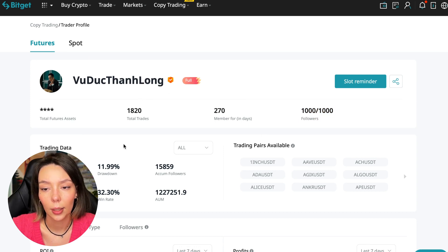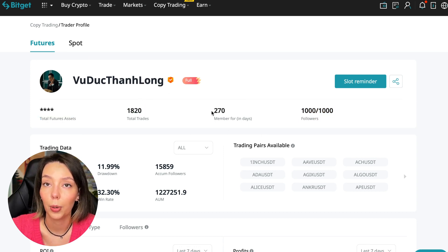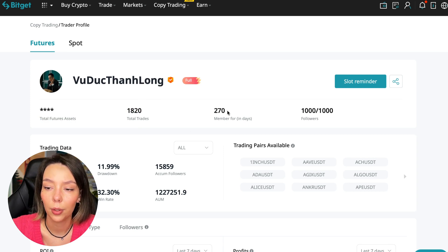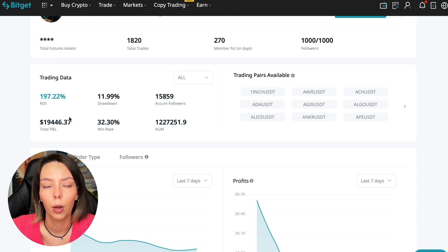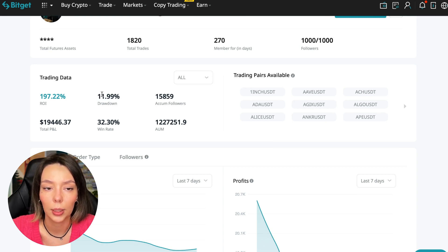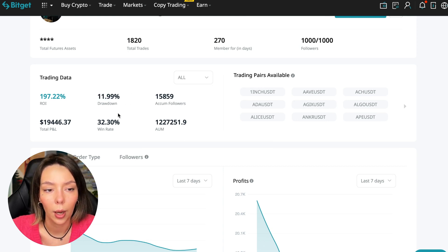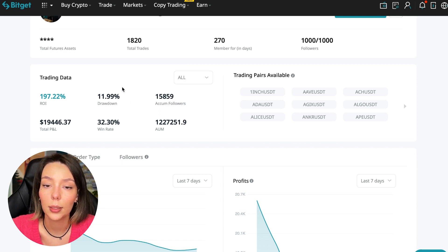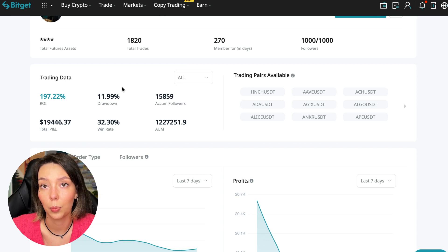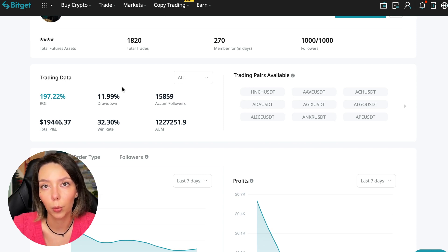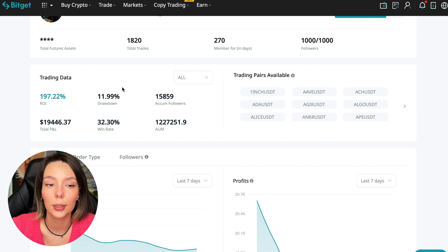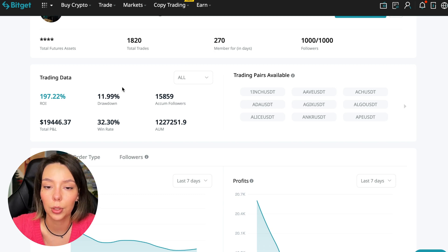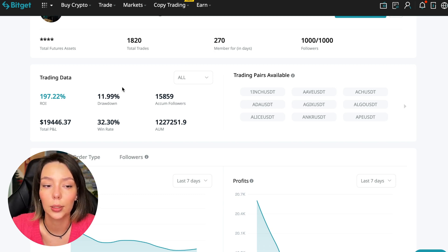So what to pay attention to? He has a large number of followers - 1,020 traders. He's been trading for 270 days. ROI is 187%, maximum drawdown is 11%, and this is a very important indicator we should pay attention to.